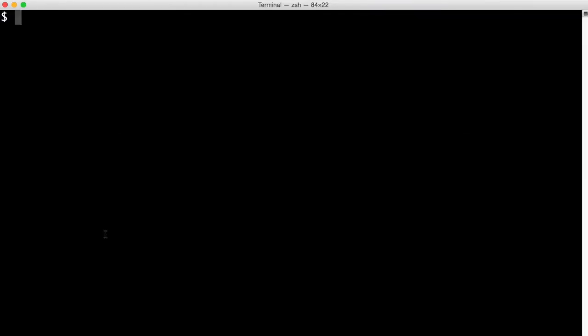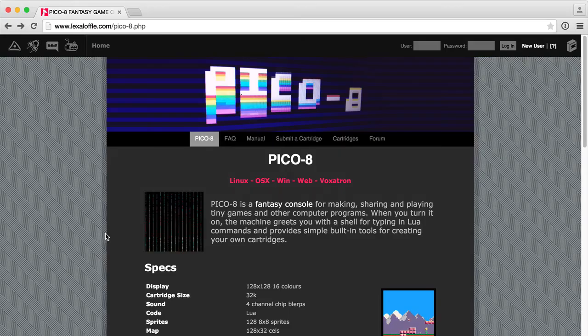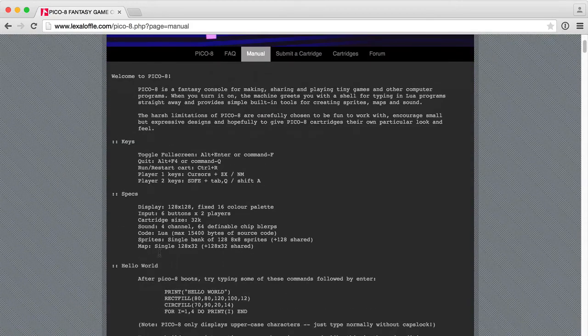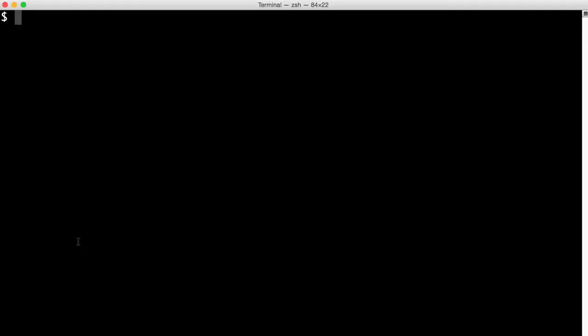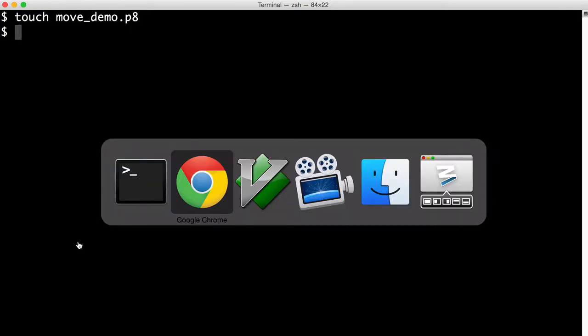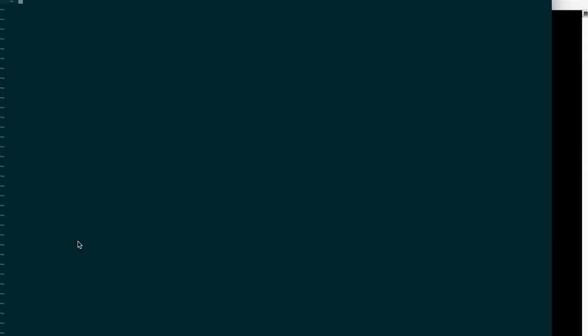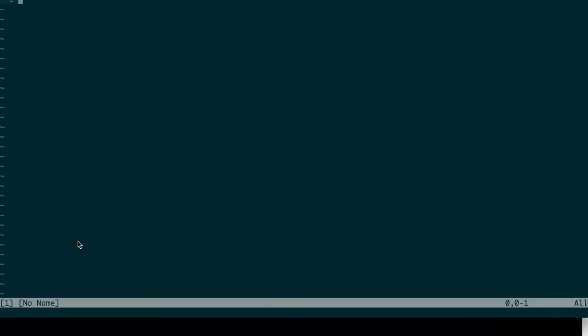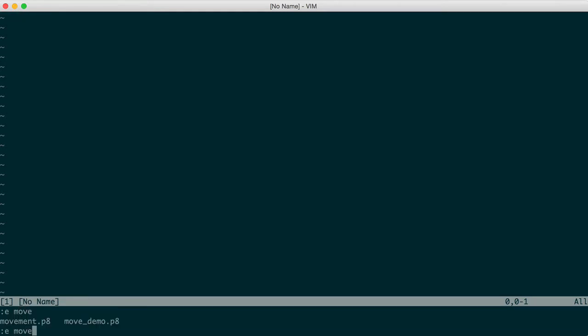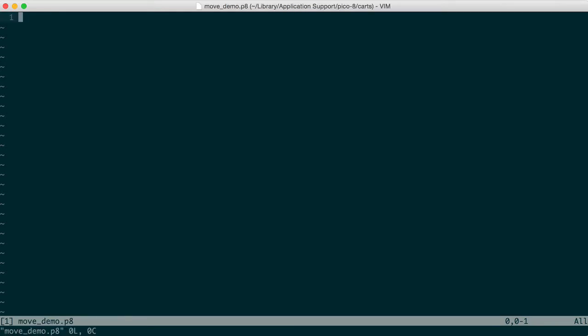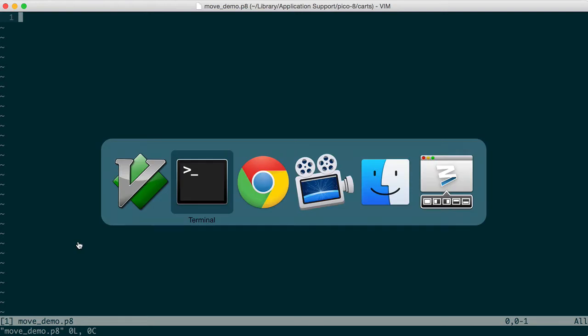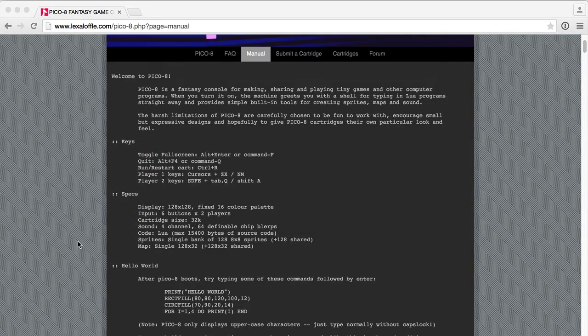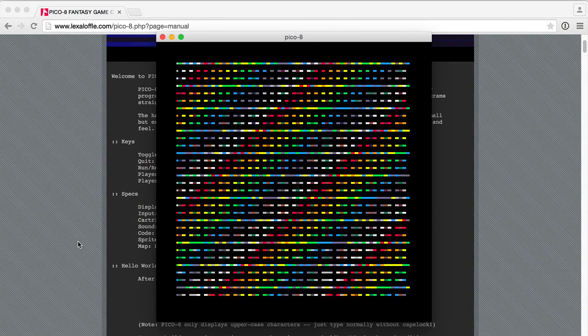We're going to start by creating a Pico 8 file. If you read the manual you'll see where these are located based on what operating system you're in. So I'm going to create that and open up my editor, and I'll run Pico 8.